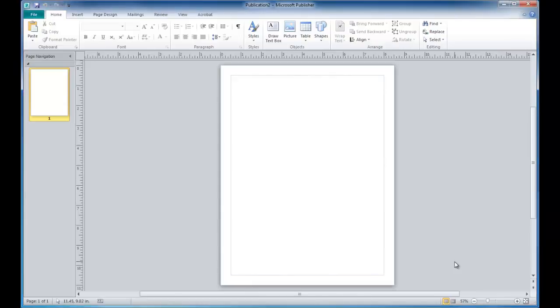Hi, this is Thomas LeFoe from the Instructional Media Center, and in this tutorial we'll be looking at how to create conference poster sessions in Microsoft Publisher.